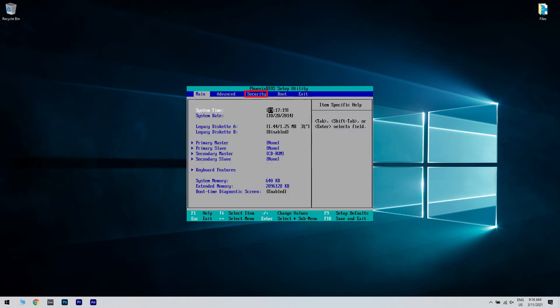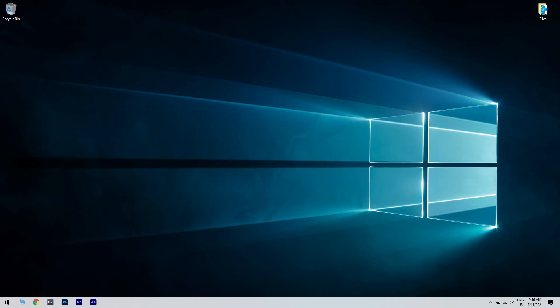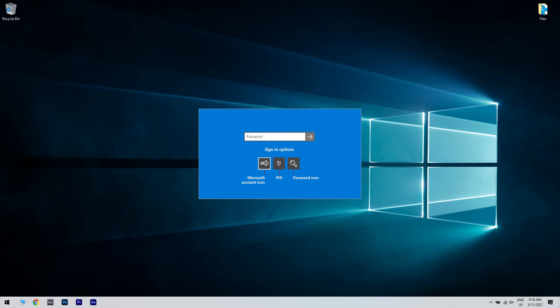Go to the security tab and select security chip settings. Then select the discrete TPM option, go to clear security chip and save your changes. Then restart your machine, log in and enter your PIN. Check if the issue persists.